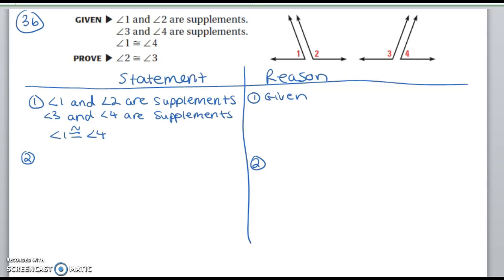I have the given already written down. The given is: angle 1 and angle 2 are supplements, angle 3 and angle 4 are supplements, and angle 1 is congruent to angle 4. I'm going to go ahead and mark the diagram so that angle 1 is congruent to angle 4. Then I'm going to look at the given and see if there's anything I can come up with just based on the given.